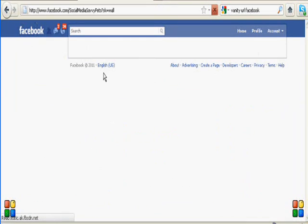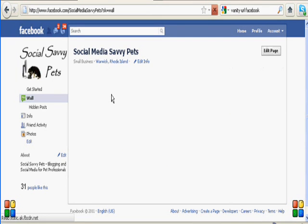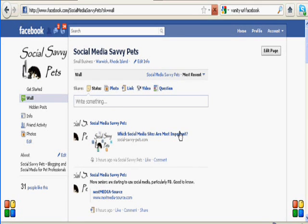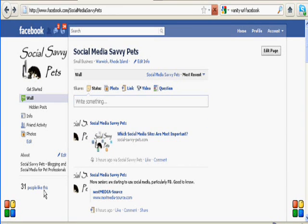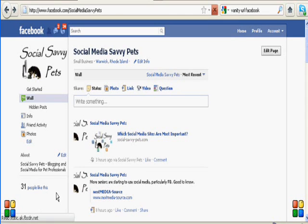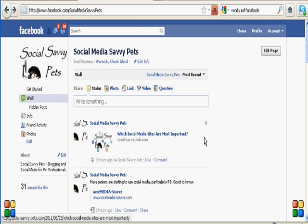So that's how you obtain a vanity URL from Facebook. It's not that difficult. The main thing to remember is that you need at least 25 people to like your site in order to do that. So that's one of the things you need to aim for when you first start your site. Thank you.